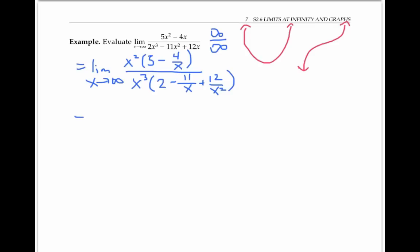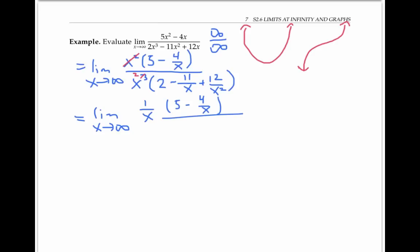Now I can rewrite again, by canceling an x squared from the top and the bottom to get the limit of one over x times five minus four over x, over two minus eleven over x plus twelve over x squared.